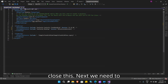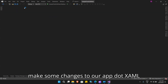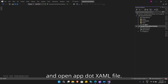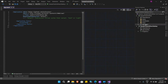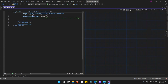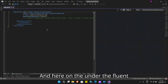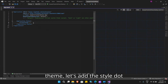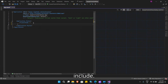Next, we need to make some changes to our app.xaml file. Let's go to Solution Explorer and open the app.xaml file. Under the fluent theme, let's add the style include.